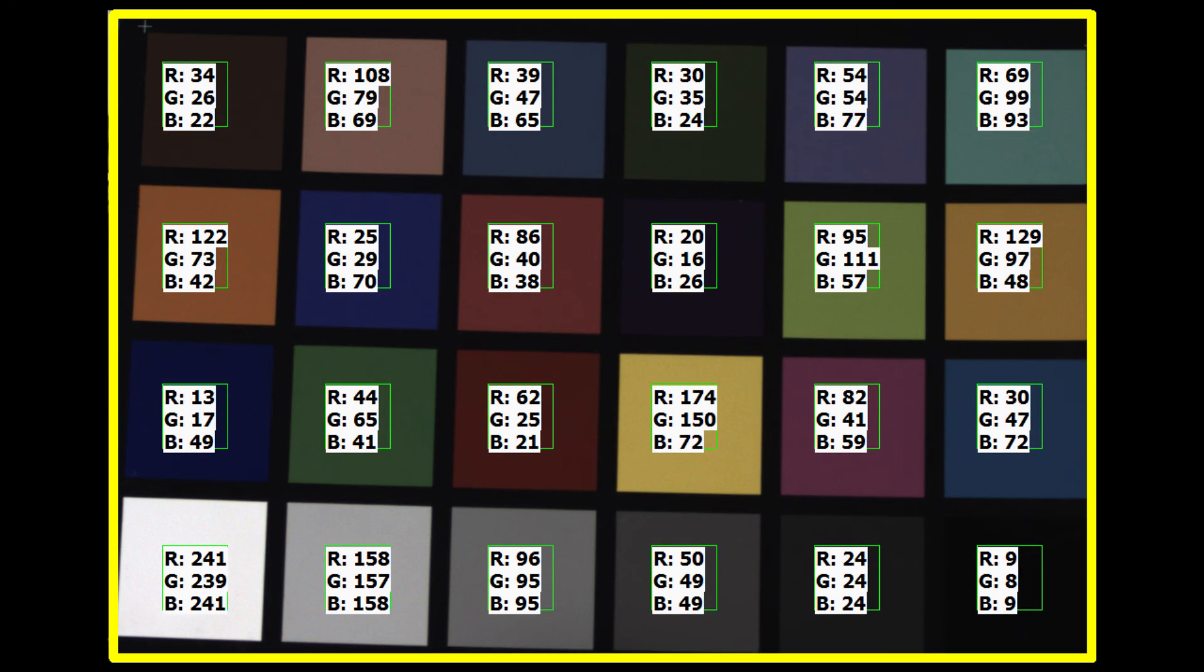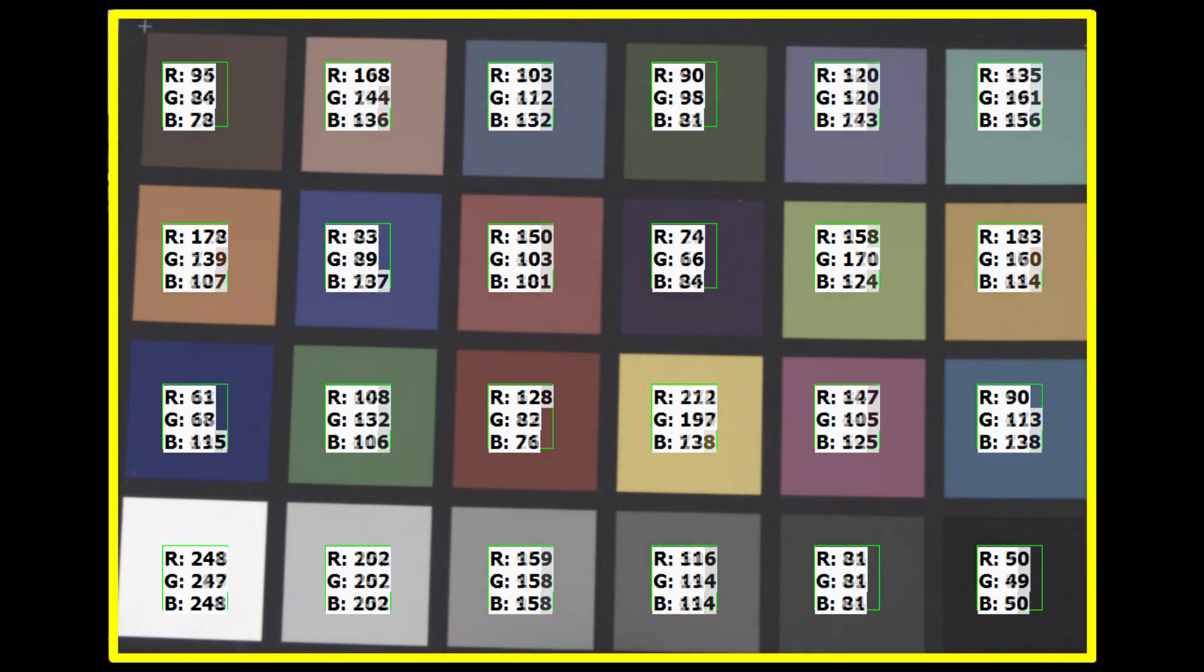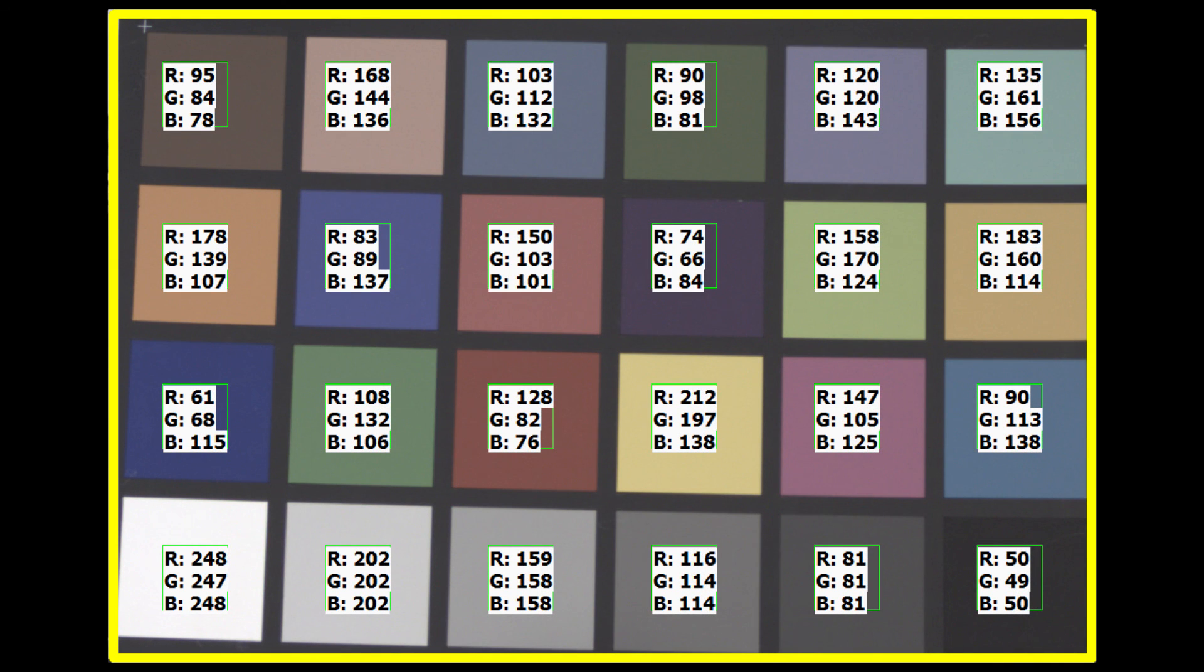The steps were: set the exposure so that the white square has an average brightness of 242. White balance the red, green, and blue channels so they average 242 in the white square. Gamma correct so that the gray squares have values 242, 200, 160, 122, 85, and 52.